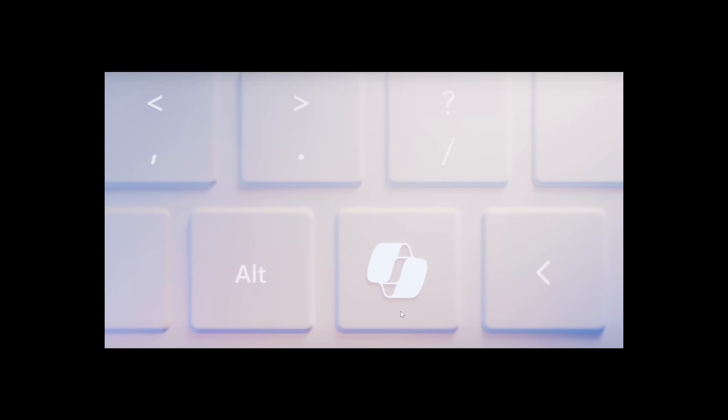The first PCs coming out with a Copilot key would come out in 2024. Apparently Dell might actually already have a PC with a Copilot key. Dell is a big partner of Microsoft, and of course their own Surface devices might also include a Copilot key.